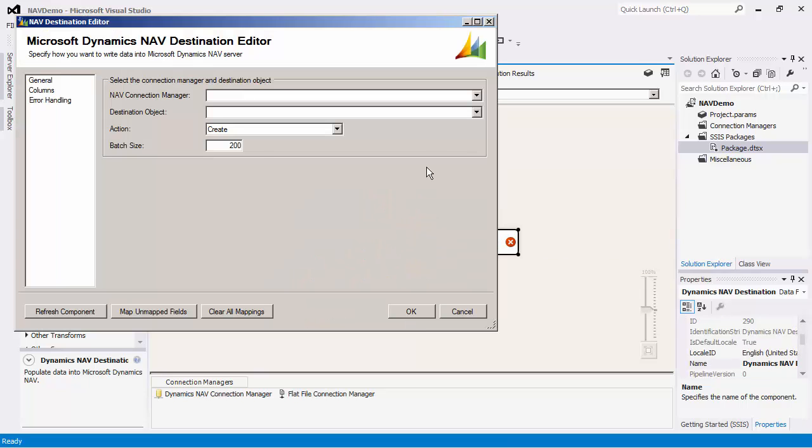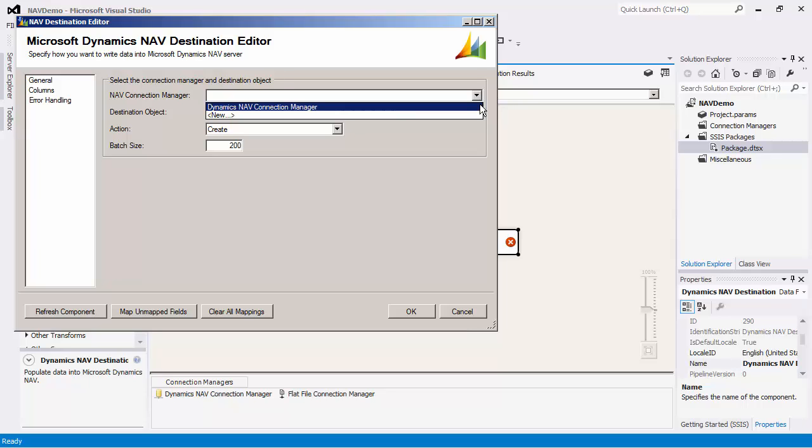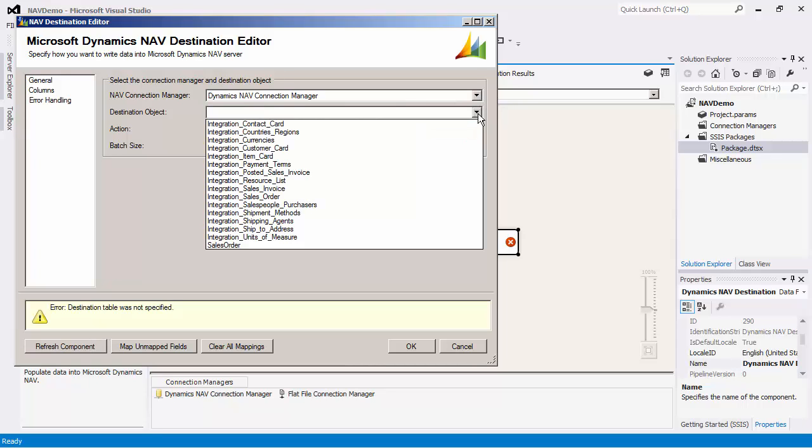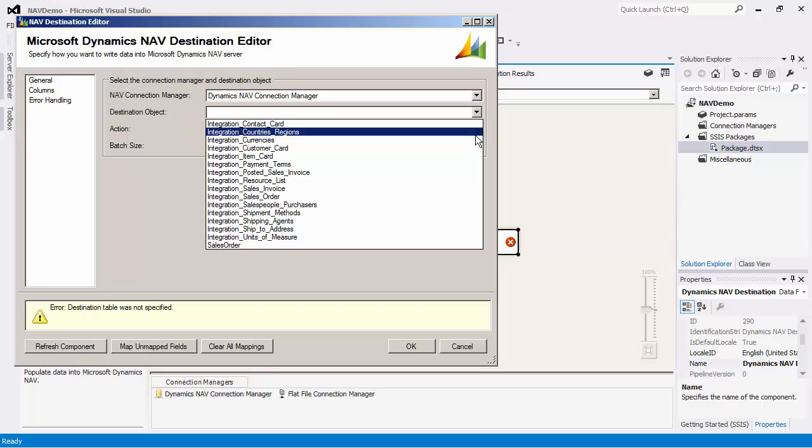Once we open the destination editor, we will first configure the connection manager. Let's now select the customer card object.